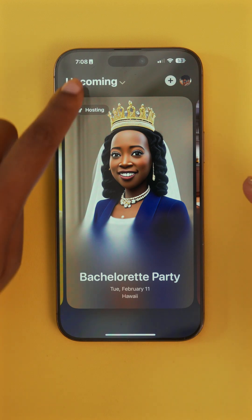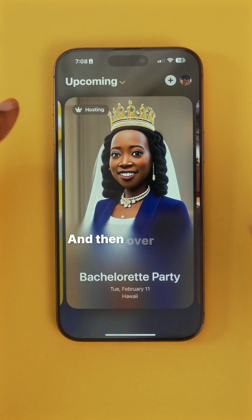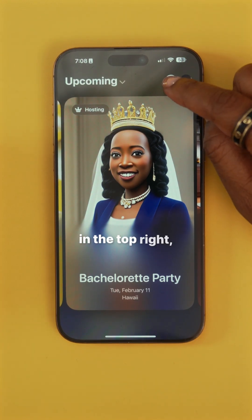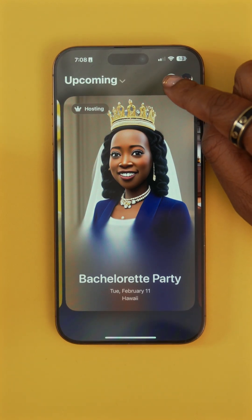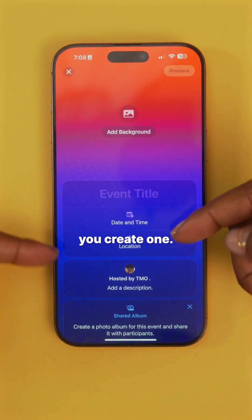In the top left, this is where you can navigate to all of your different events. And then over here in the top right, if you tap the plus symbol, it lets you create one.